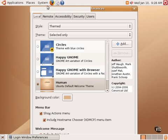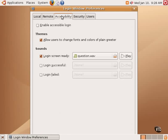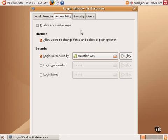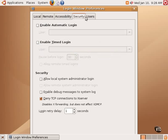There are also additional options related to remote login from other computers, how to change the accessibility and allowing users to change the fonts and colors, whether or not there is a sound that's played when the screen is ready. The types of security that's available, you can set up automatic login, which is not as secure, but one can do that here. A certain amount of time can log in, whether or not to allow the system administrator to log in.